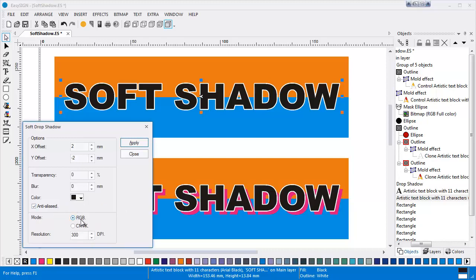The Mode setting lets you define your RGB or CMYK color space you need for creating the shadow. The resolution is set to 300 DPI by default, but can be changed to your requirements, depending on the final scale of your design and your necessary output quality.